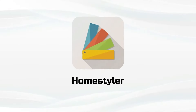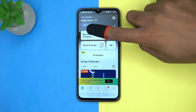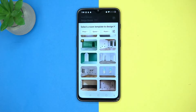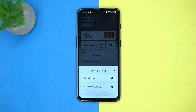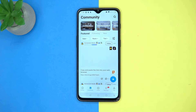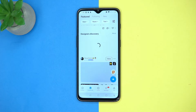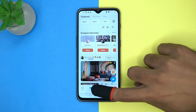In Home Styler you can start designing your home by selecting room templates, or you can choose the shoot and design option. The AR option is also great. You can discover the best designers here and follow them. In the model section you can collect your home models.